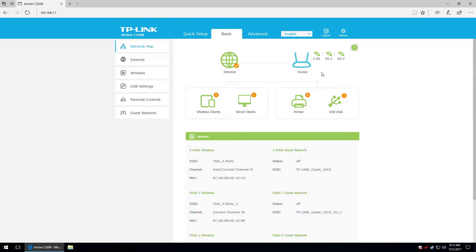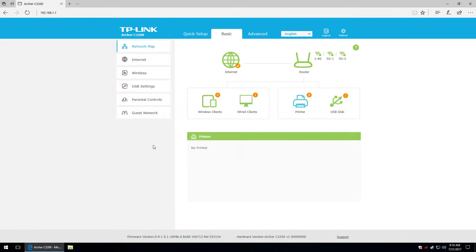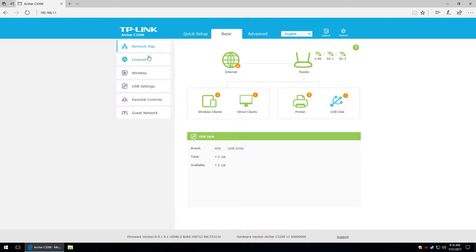There's a tree view showing the internet, then the router, and below the possible connections. Right now there are no wireless clients, but if there were, they would show up here. There is a wired client — the PC I'm using. I'm not using the print server since my printer has wireless functionality. There's also a USB disk section — I have a USB flash drive connected, which shows up here.